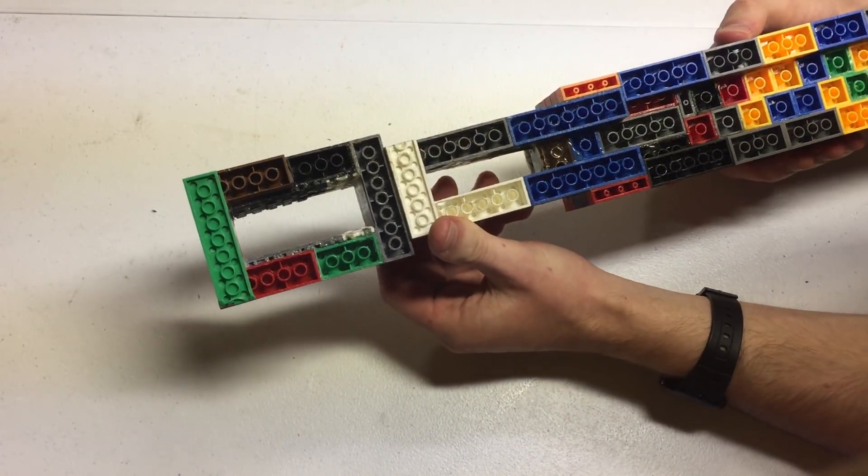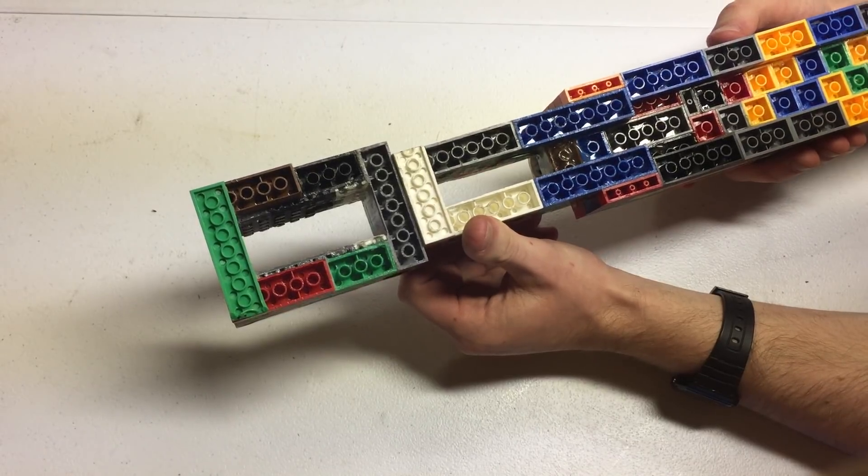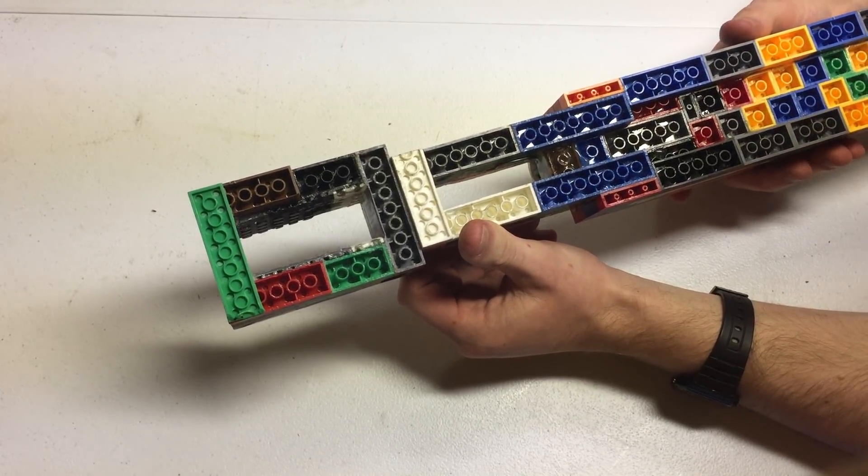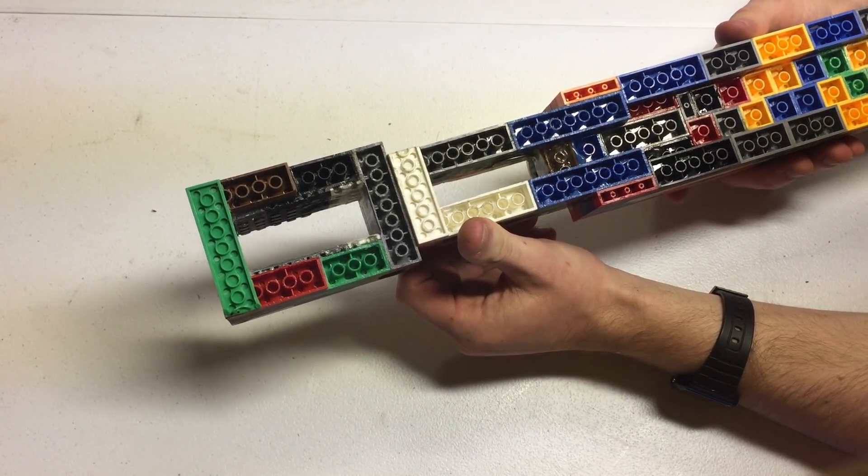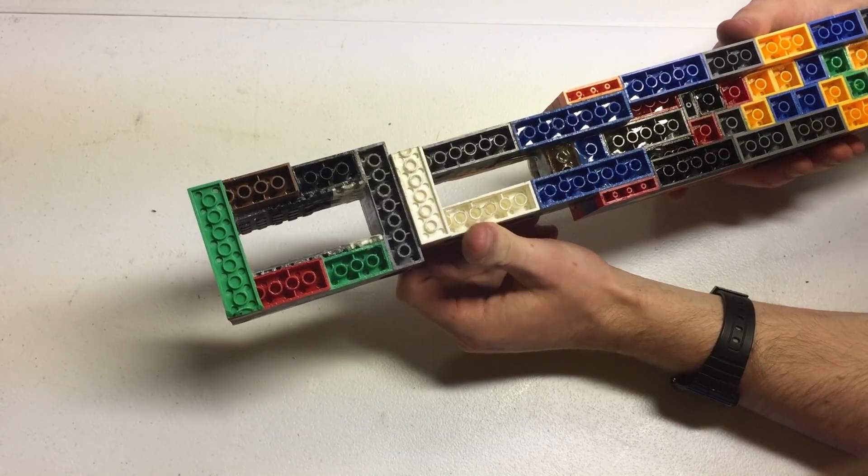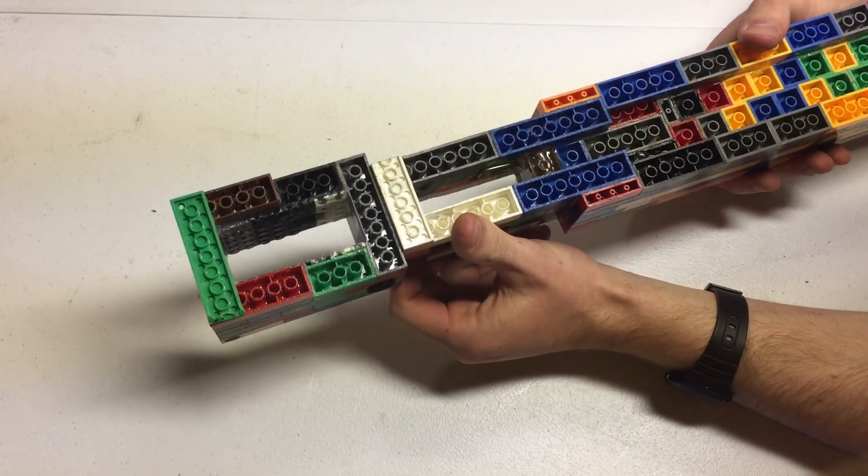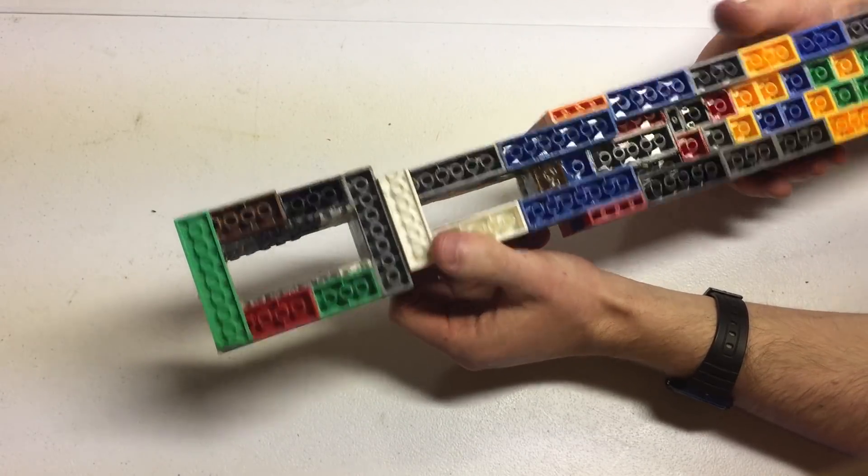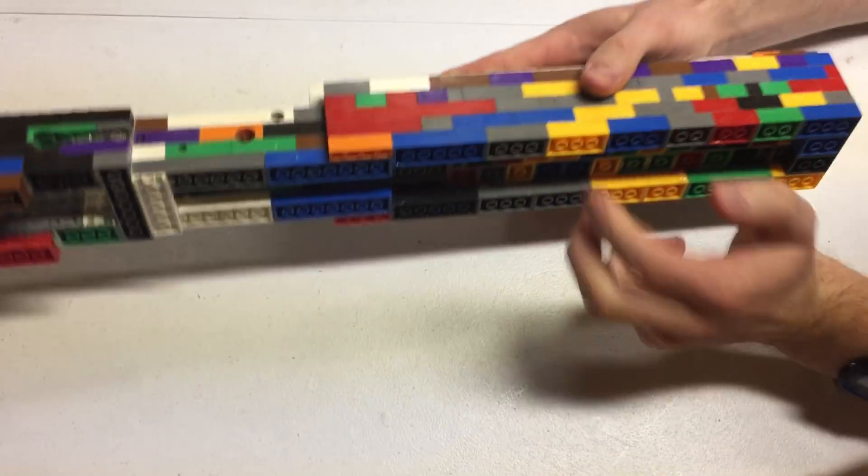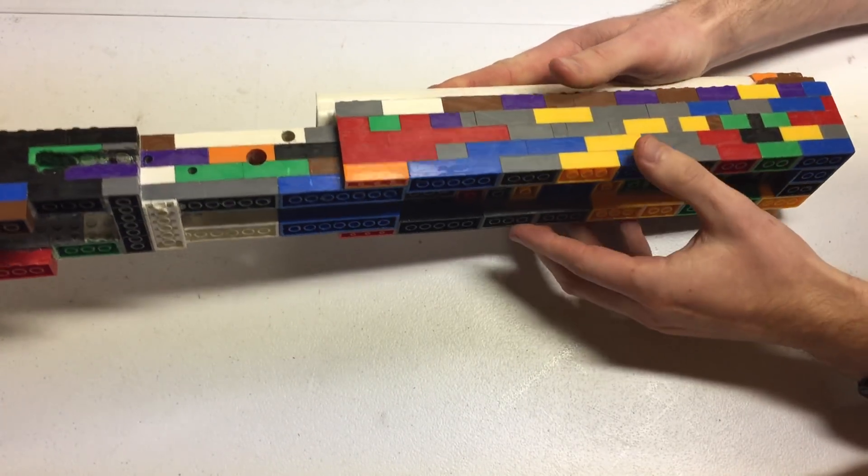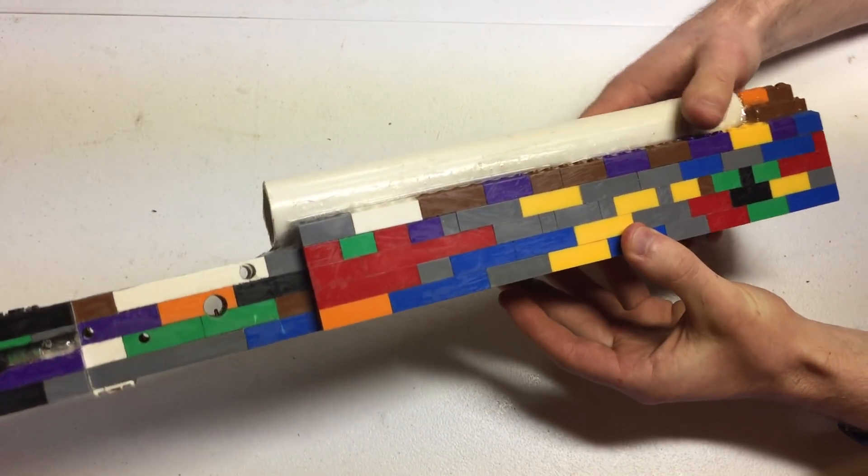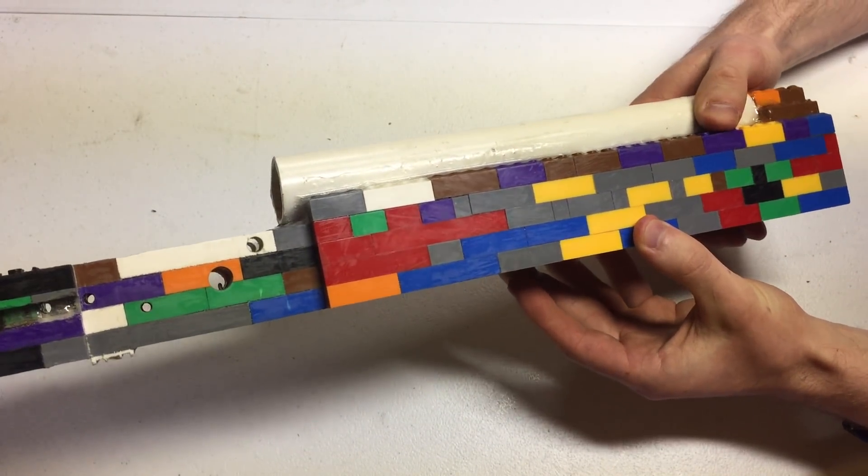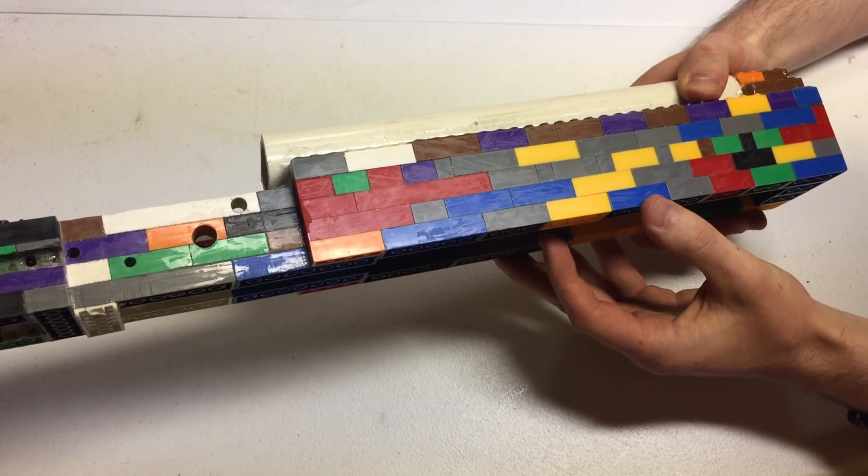This was incredibly time consuming for what it was. Really the big killer was the stock here. Epoxy sets and it has to be held in place until it does.